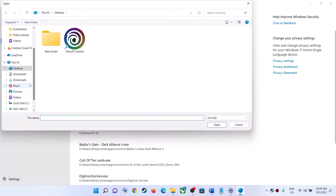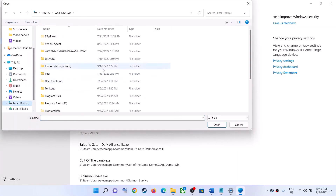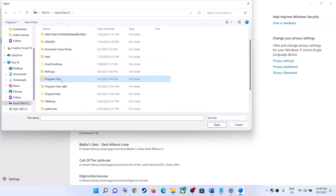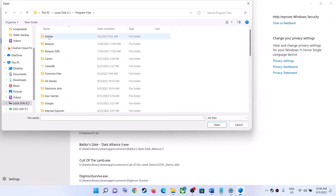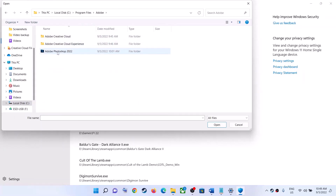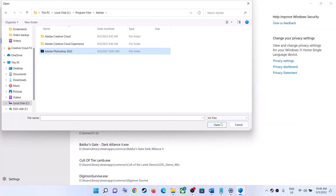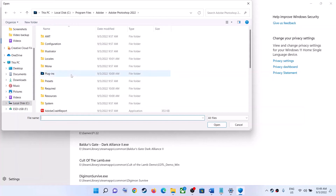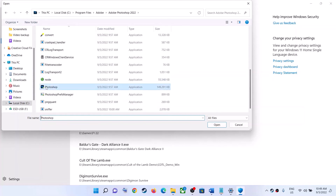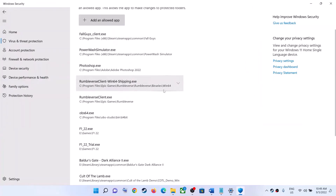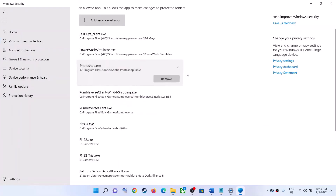Click on Add an Allowed App, then click Browse All Apps. Go to the installation folder — in this case Adobe is installed in the C drive. Check Program Files, open the Adobe folder, and you will see Adobe Photoshop 2022. Select it and click Open. You'll find the exe file — select Adobe Photoshop and click Open. Once Photoshop is added, try launching Adobe Photoshop.